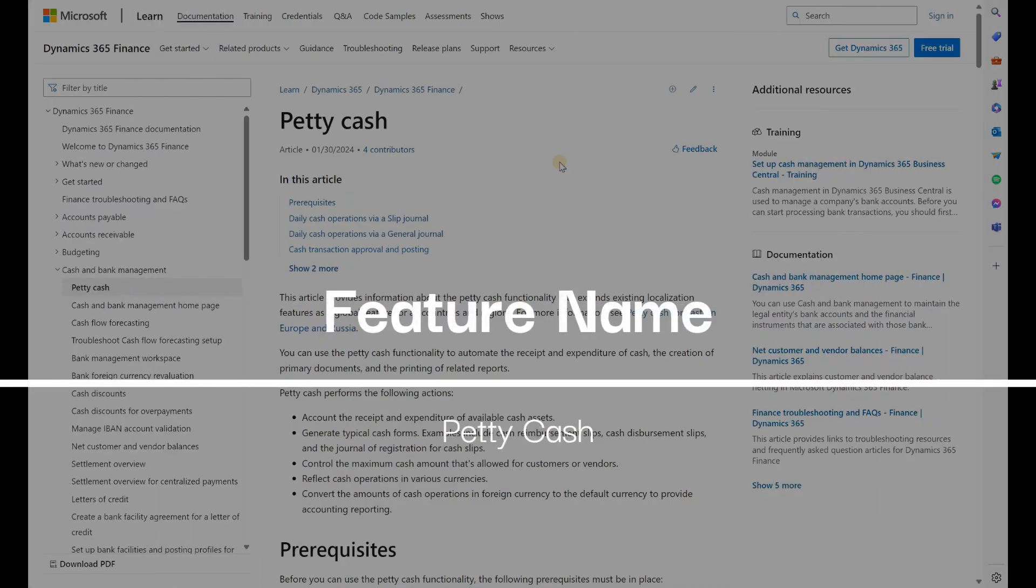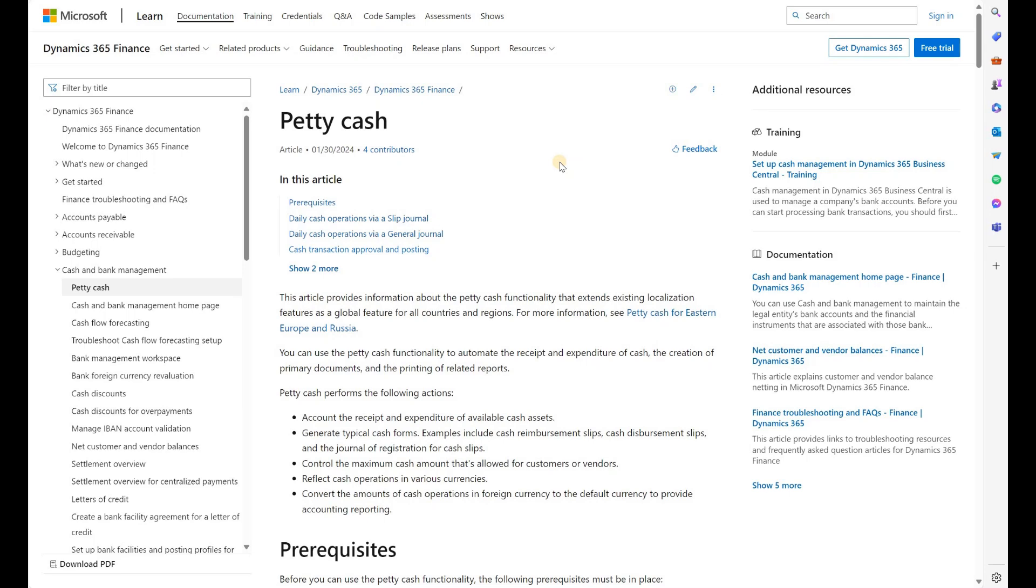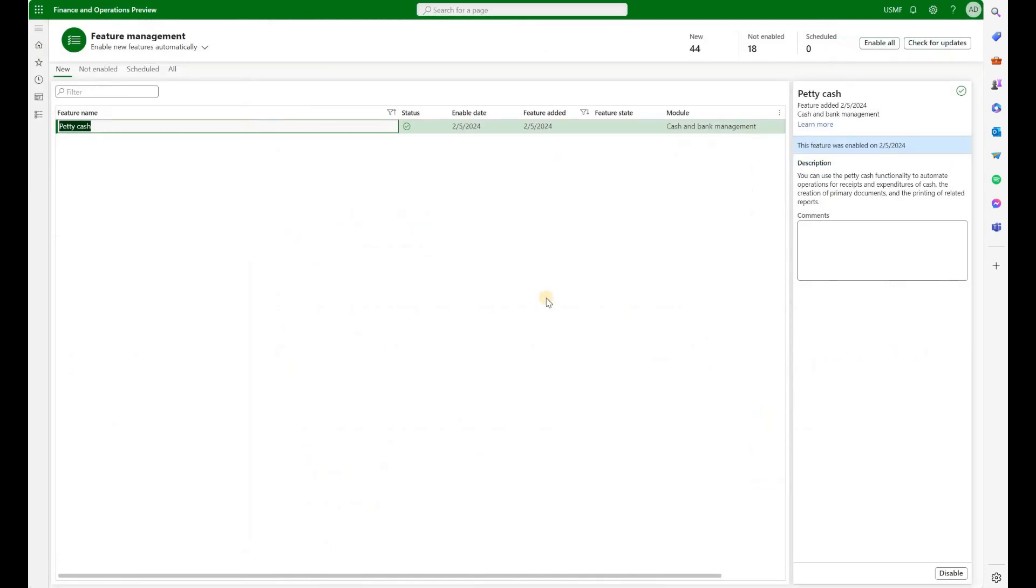Let's take a look at the new feature in Dynamics 365 Finance and Supply Chain called Petty Cash. First, we will go to Feature Management and make sure to find the Petty Cash feature right here and enable it.